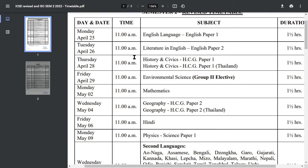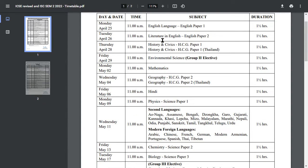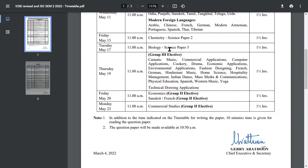The ICSE Class 10 dates have been released. Starting 25th April, the first paper is English Language, Paper 1. Total time is 1 hour 30 minutes, from 11 AM. On 26th April there is English Paper 2, and on 28th April History and Civics will be held. You can check the full schedule.